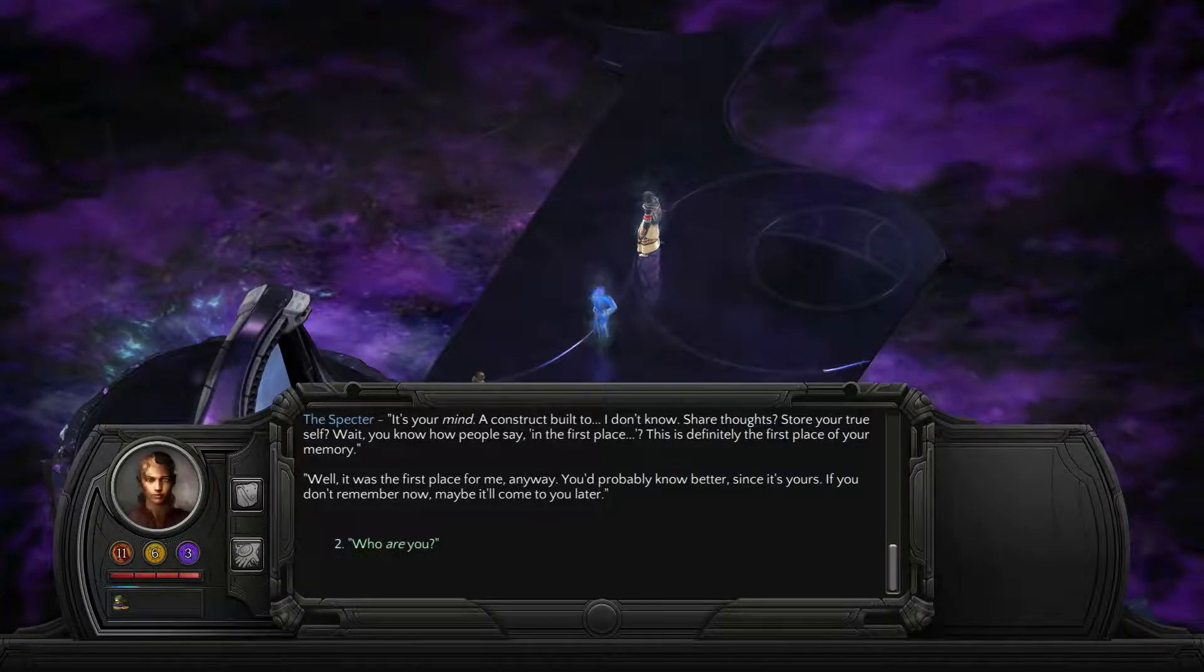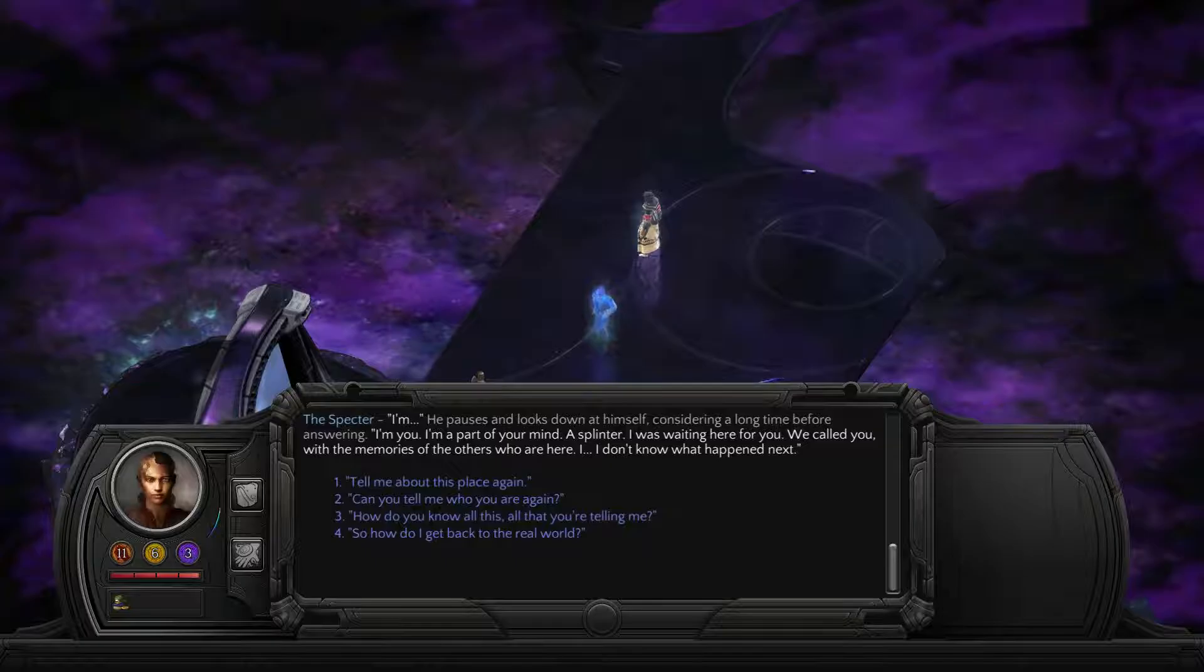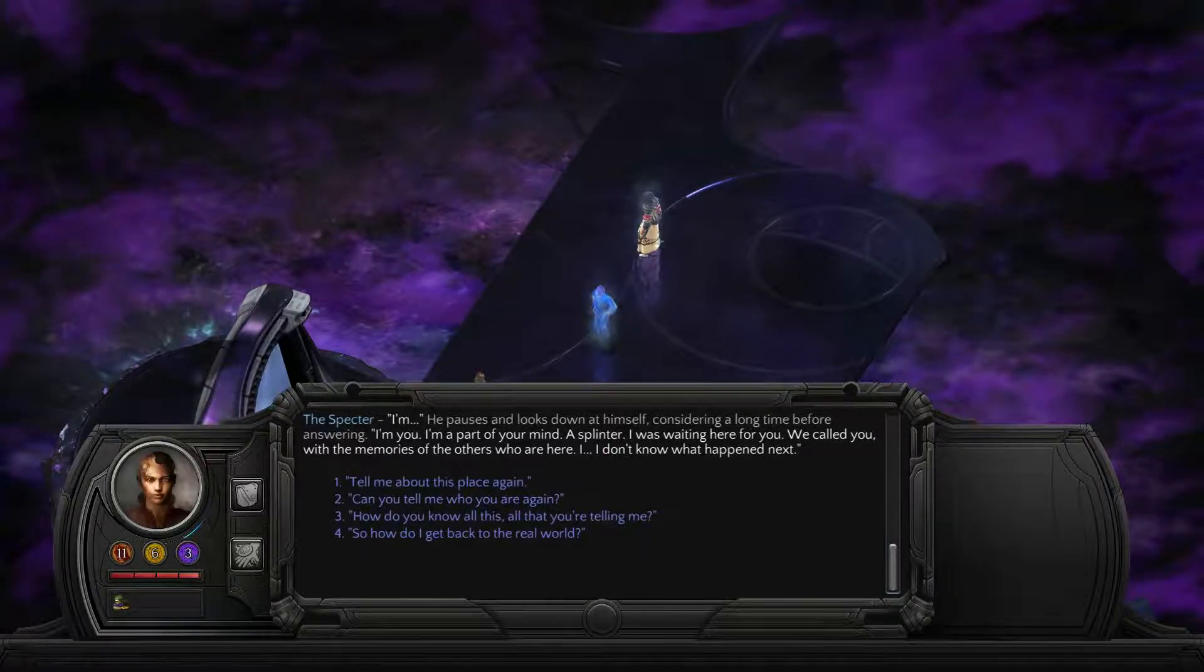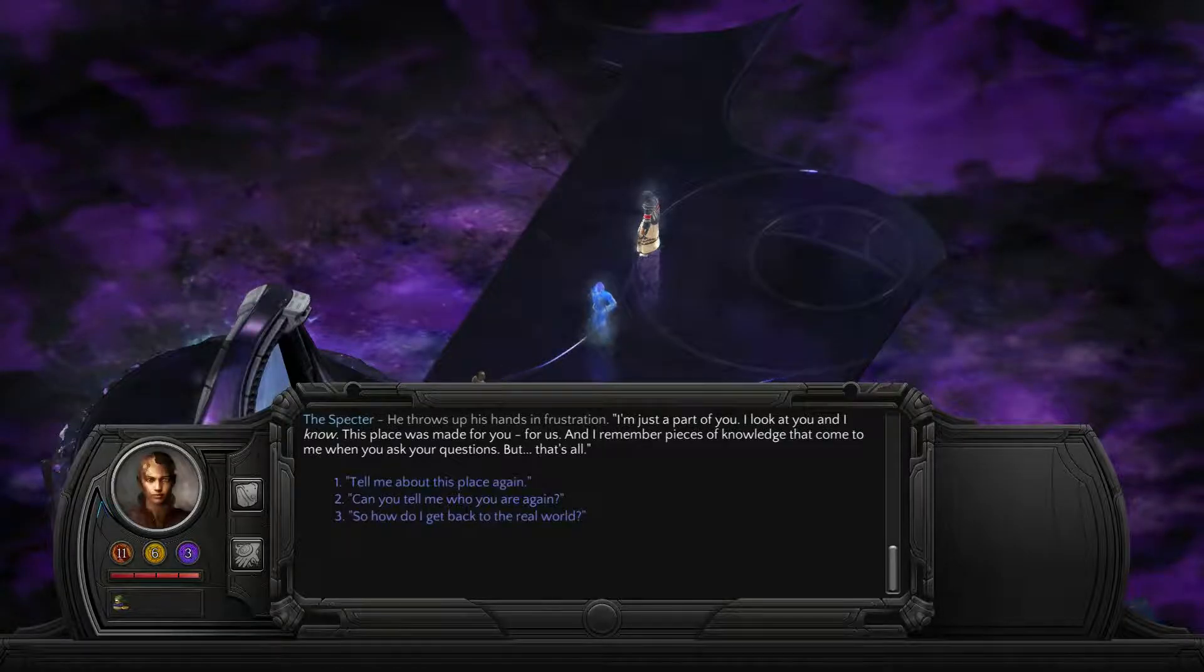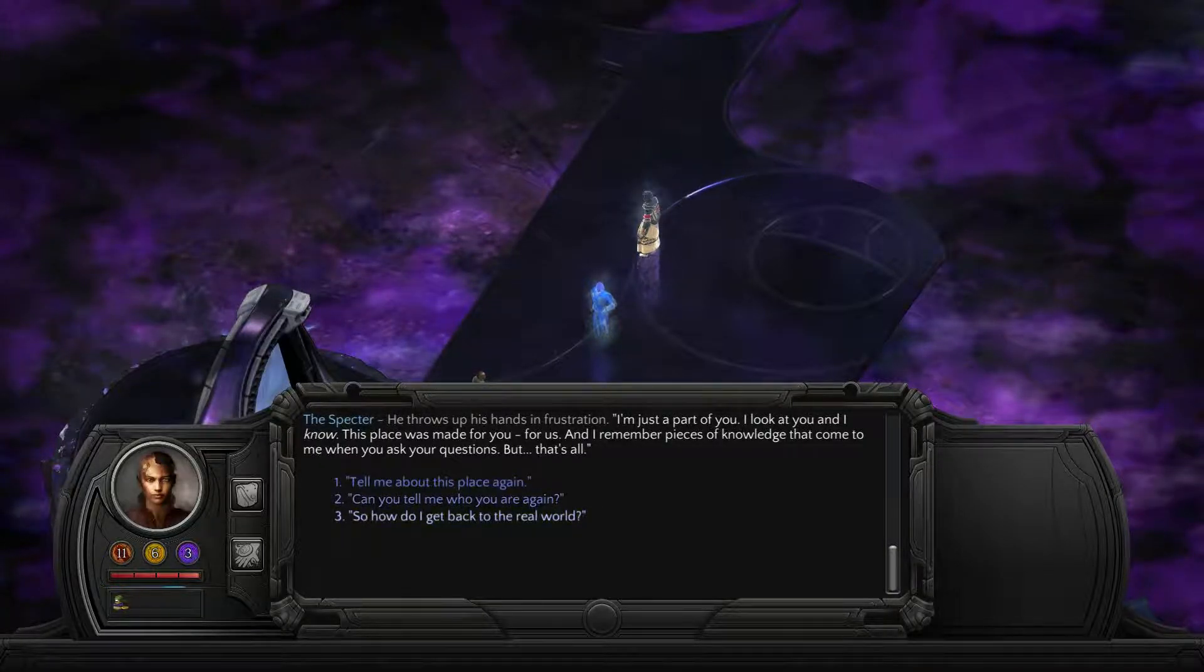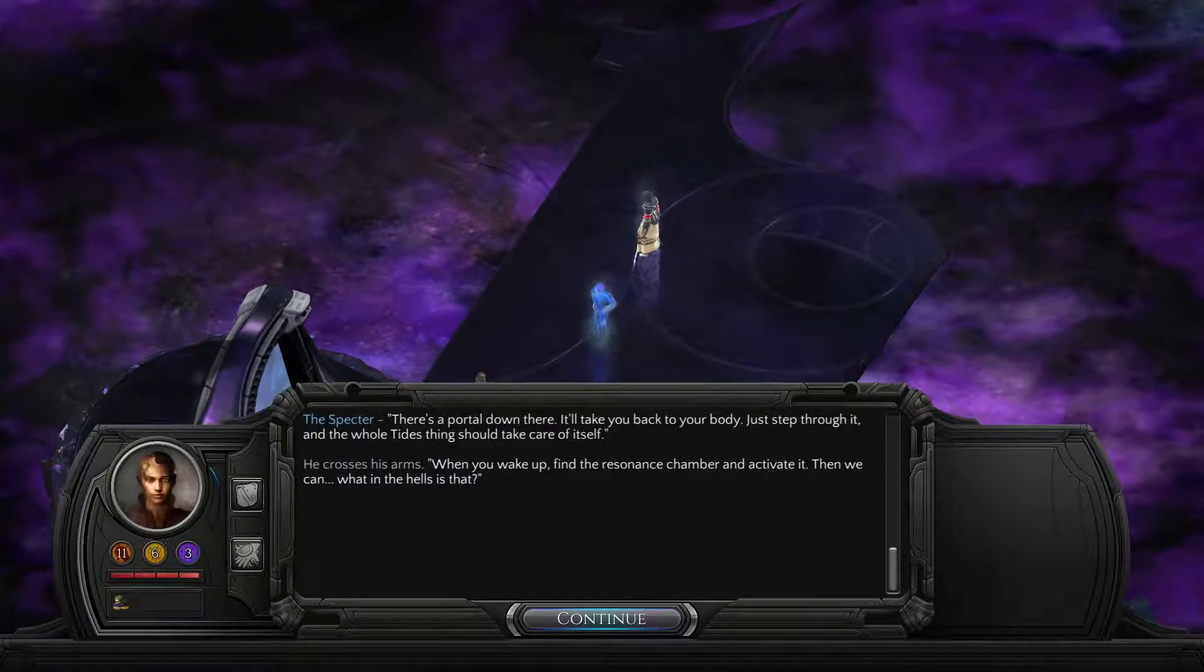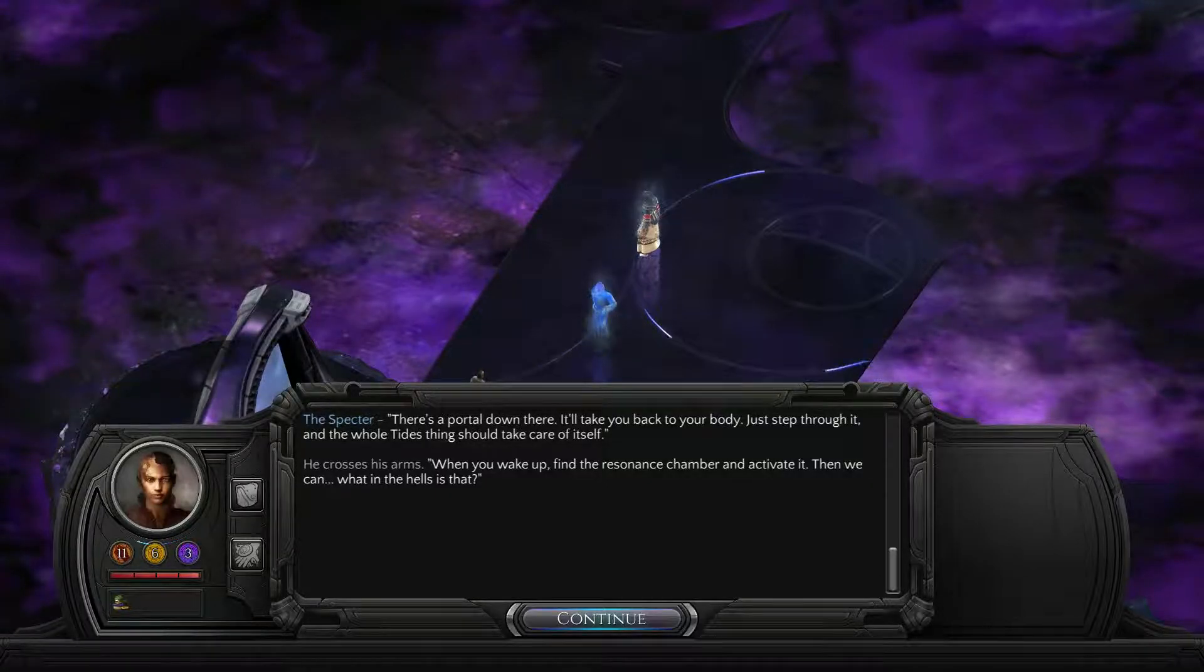Who are those other people? You called them reflections. That's what they are. You'll find reflections of people you knew, people you met in the real world with whom you shared some kind of psychic connection. If this place is my mind, why don't I remember any of this? It's your mind, a construct built to share thoughts, store your true self. Who are you? I'm you, I'm a part of your mind, a splinter. So how do I get back to the real world? There's a portal down there. It'll take you back to your body.